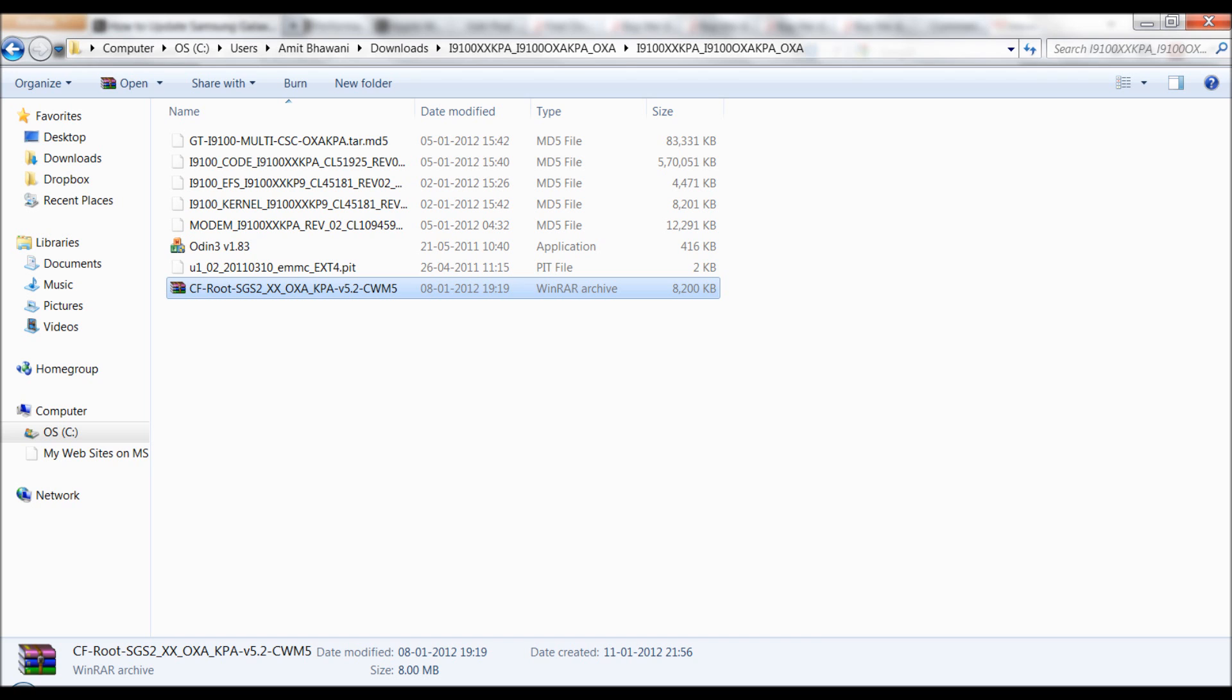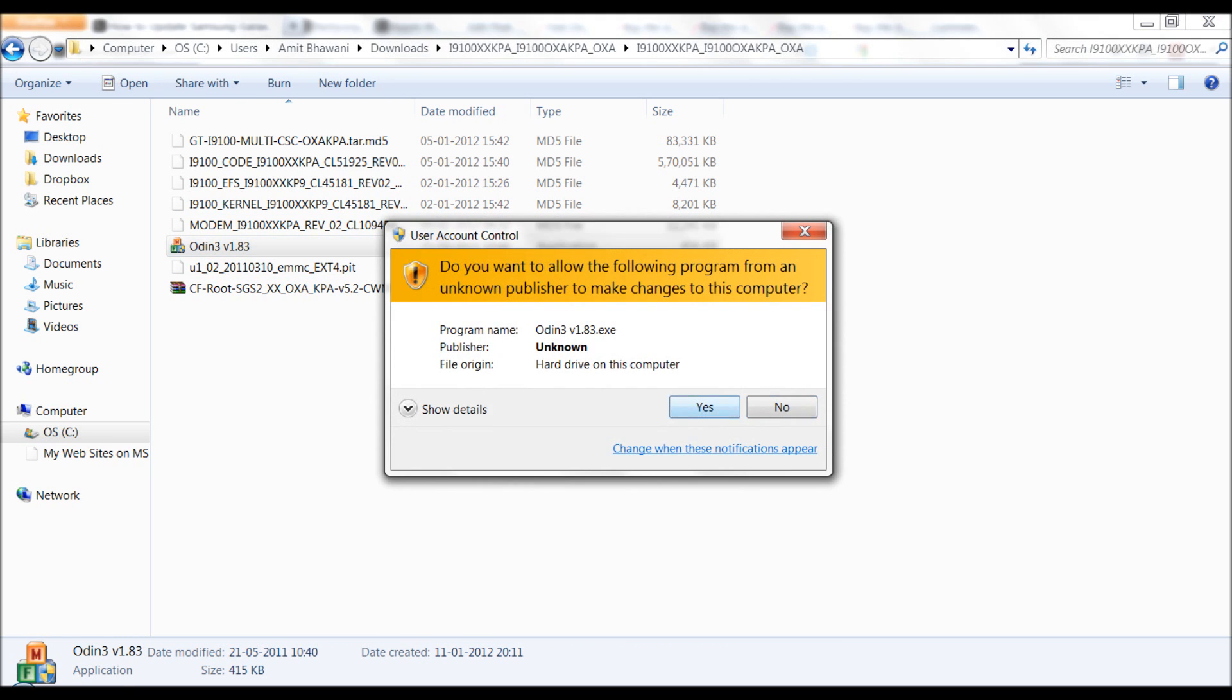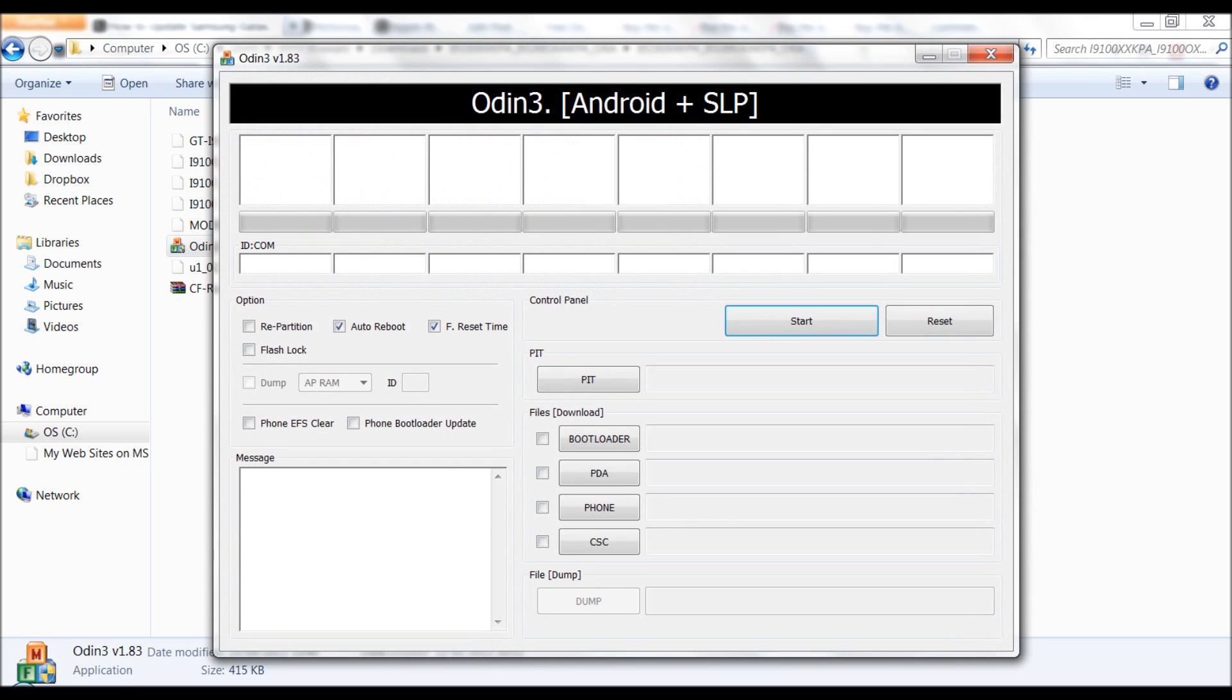Next, you need to run the Odin application and also bring your phone into the downloads mode. The procedure for getting your phone to download mode is written on androidadvices.com.